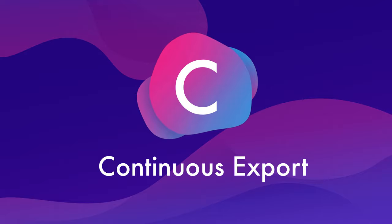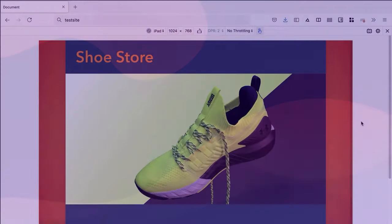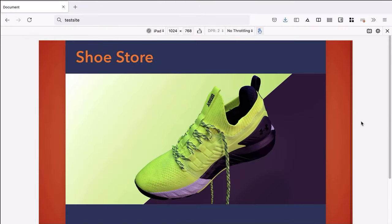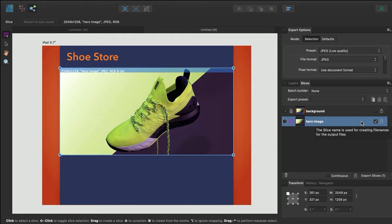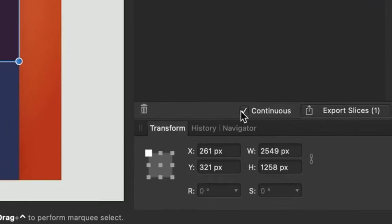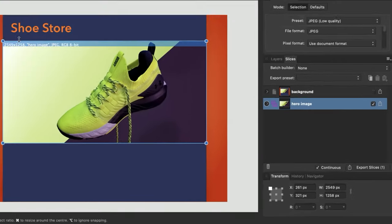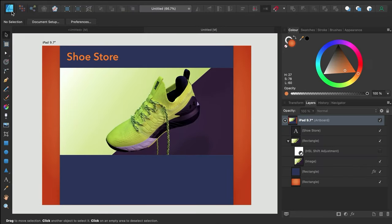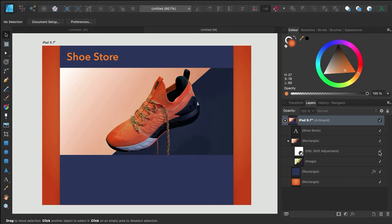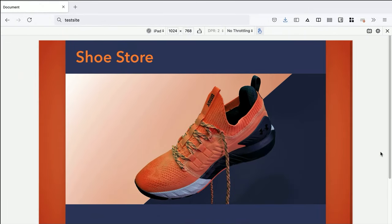C is for continuous export. You can file this one under awesome Affinity Designer tips and tricks. In the Export persona, you can create image slices, then set them to be continuously exported as you work on your design. This means if you're integrating your image exports into an external project, like a website or game, you can just design away, and anytime you check on your project, your images will always be in their latest state.